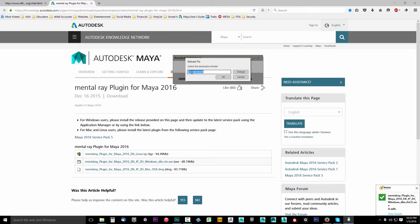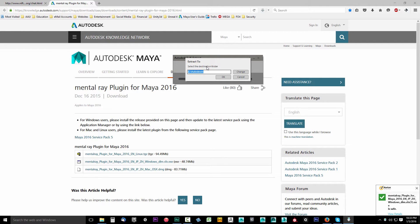Now you can go ahead and say Extract To. I'm going to click Cancel because I already have this installed, but go ahead and install this. Select the destination folder. This can be anywhere. It does not have to be your Autodesk folder, but I recommend putting it in your Autodesk installation folder. Just stick it in the Autodesk folder and remember where you put it.